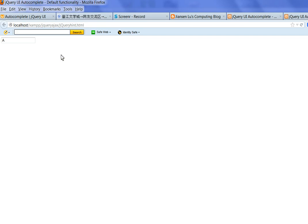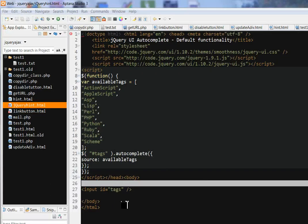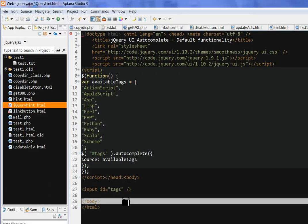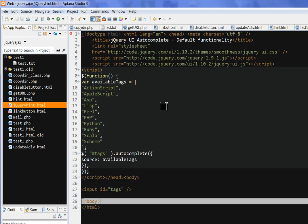So, thanks for watching. This video is about using jQuery UI autocomplete to fill the search box. Thanks for watching.